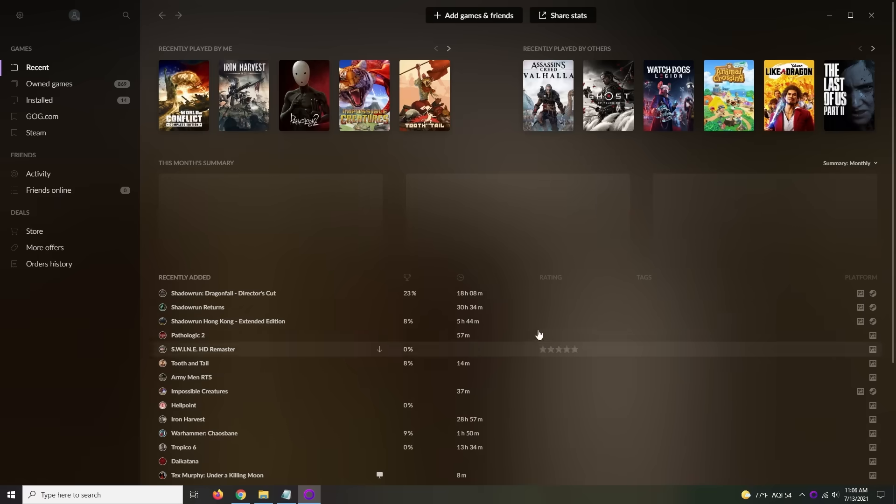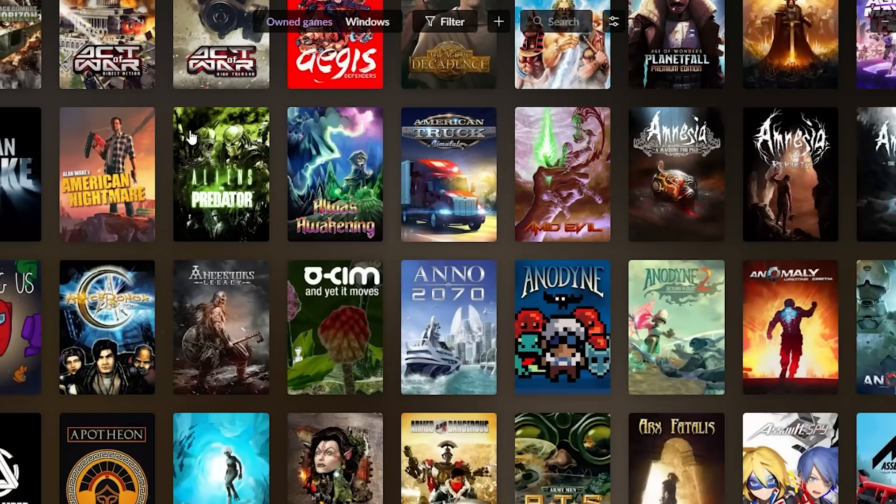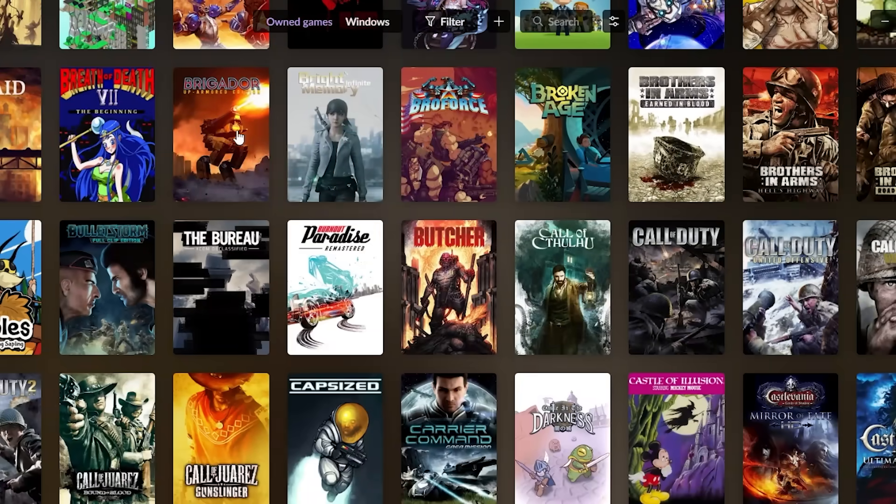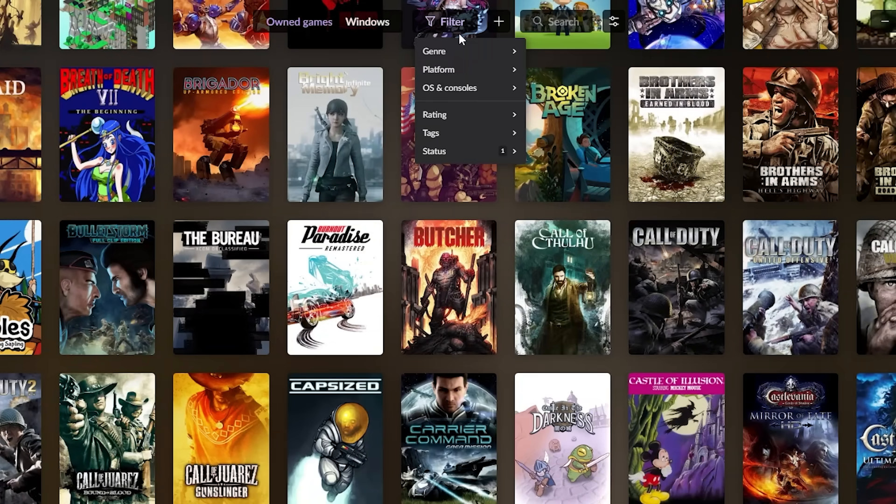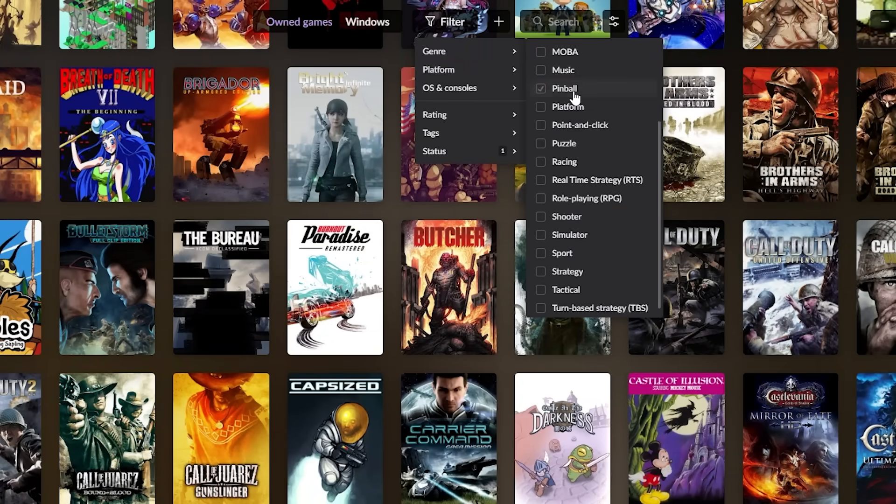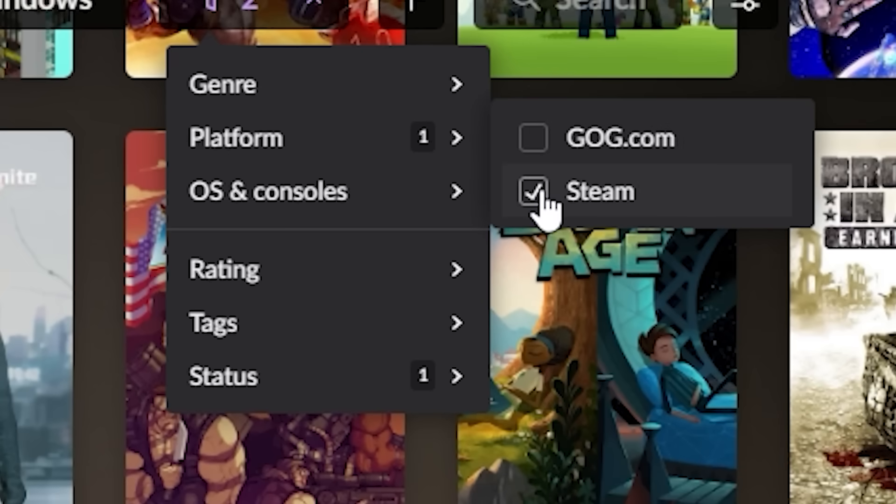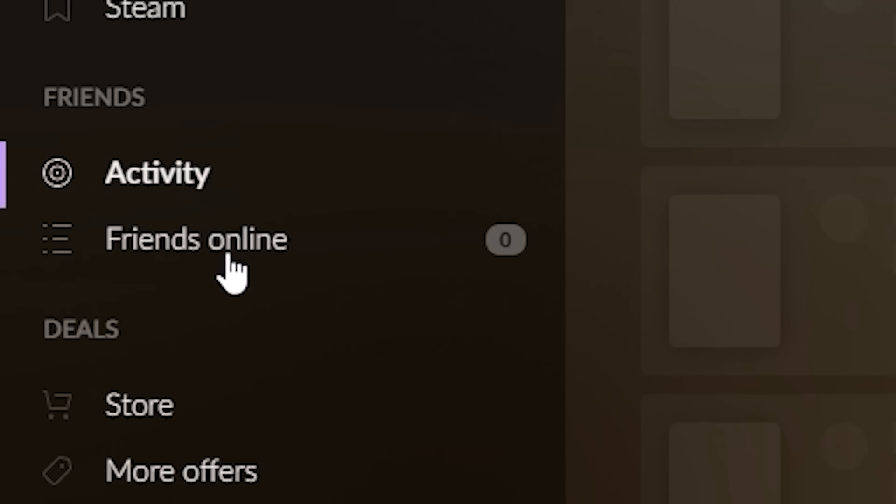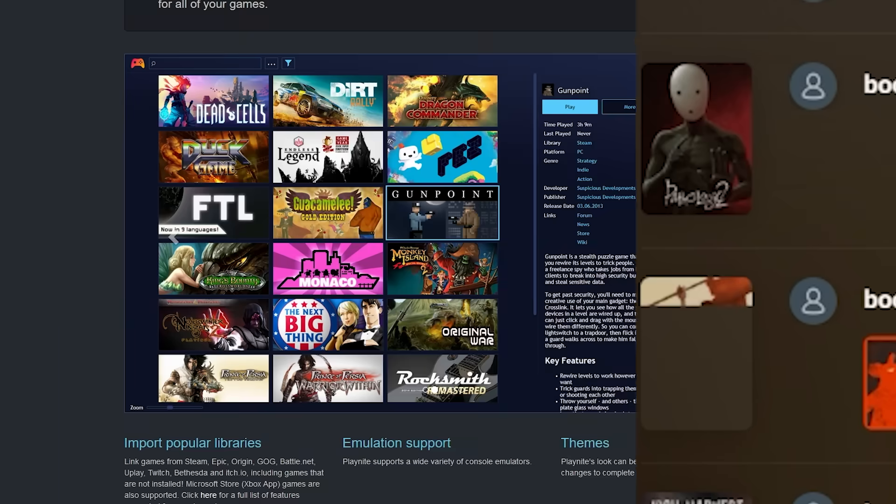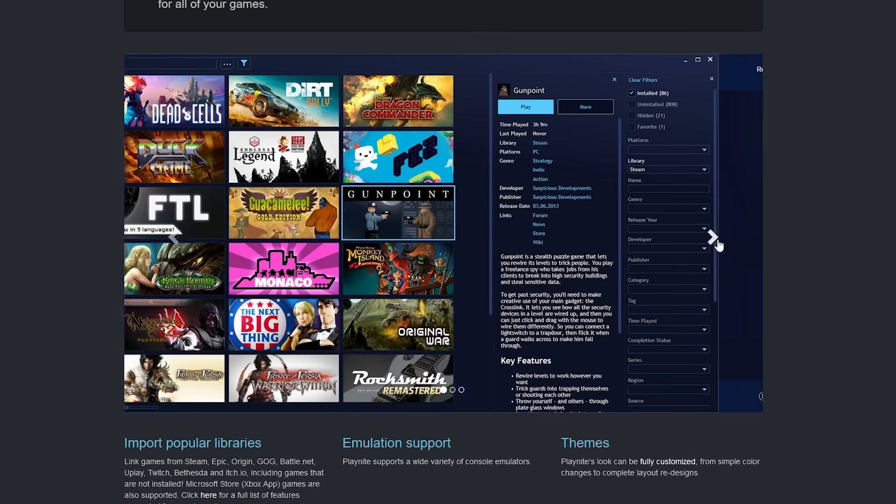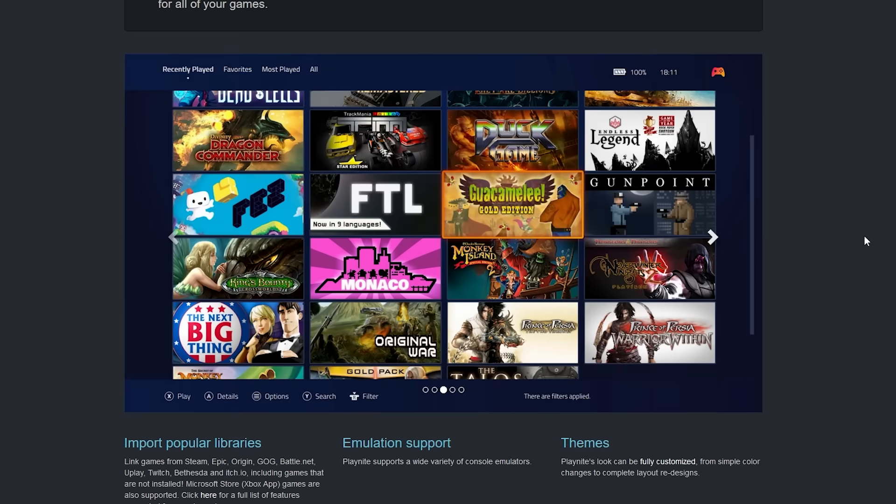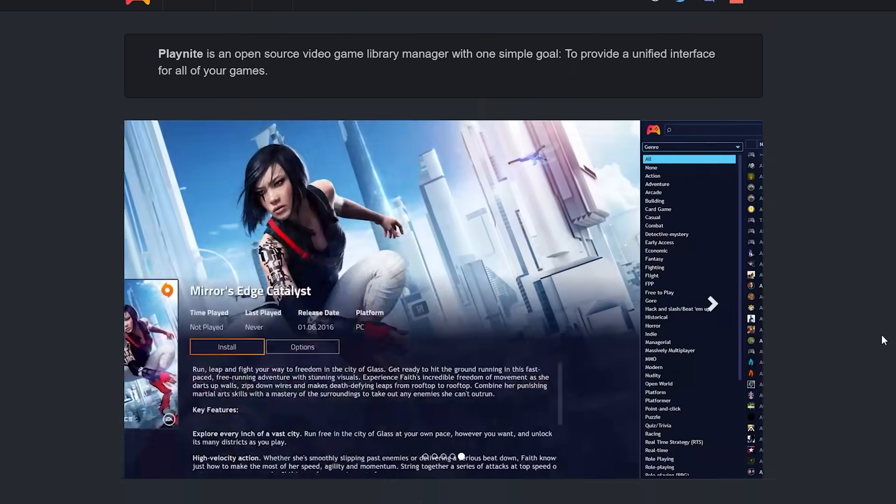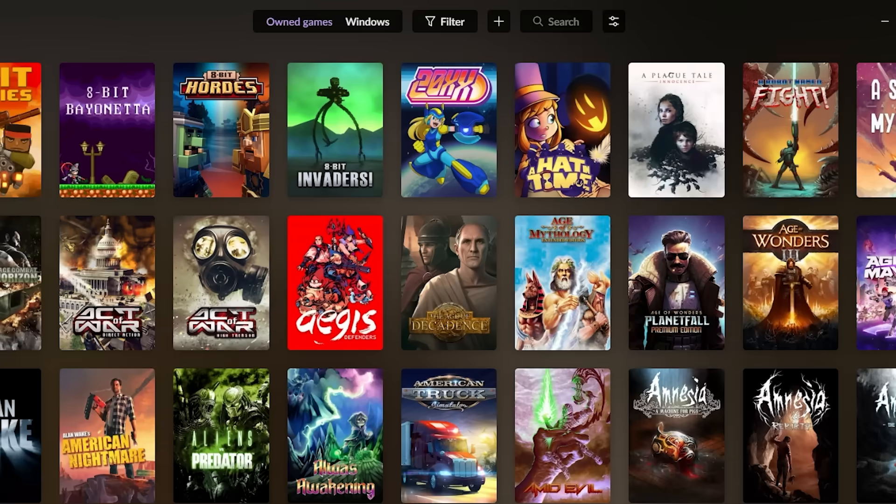At number 23 is GOG Galaxy, a useful all-in-one launcher for every game you have installed, which will automatically compile your games from Steam, Origin, Epic Games Store, pretty much everything else into one list. It even lets you choose which version you want to start if you have the same game on multiple launchers, and it's also great for compiling your friends list. If you don't want to use a launcher tied to a storefront, Playnite is a more basic but effective alternative. It's open-source as well, but GOG Galaxy is pretty much, I mean, it's great.